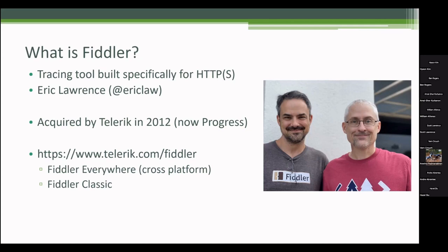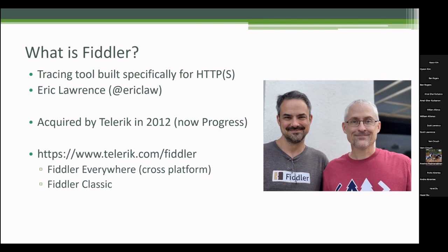Fiddler Everywhere is Progress. They basically scrapped and started over, and they wrote a cross-platform version of Fiddler Everywhere. In the past it only ran on Windows. Now you can get Windows, Mac, or Linux. That's the cross-platform version. That is a subscription just so you know.